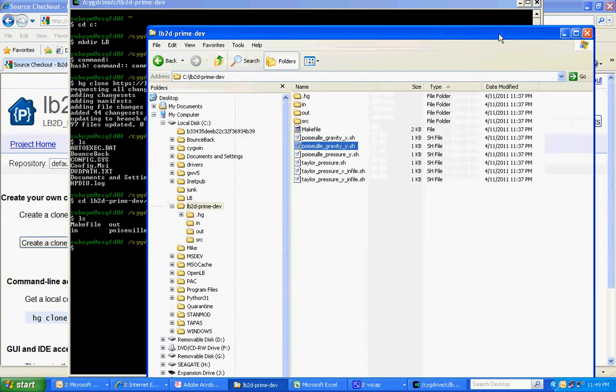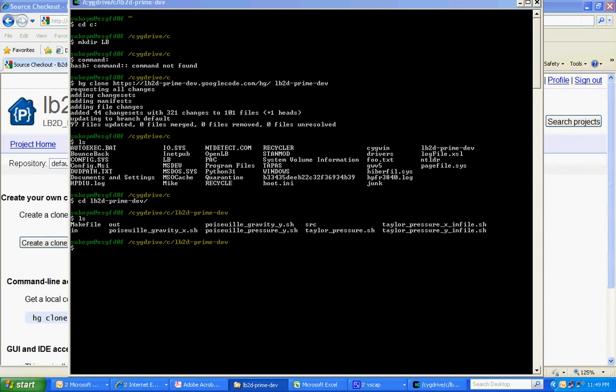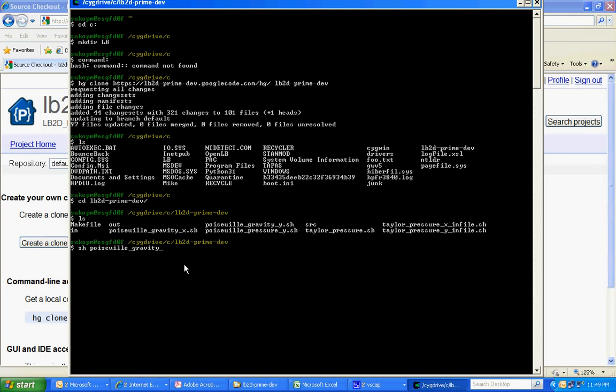So let's go back to this, and to make the script file run, we can just type sh. And then the Poiseuille, underbar gravity. I'm using the autocomplete function here, and we want to pick it in the Y direction, and we're ready to go.